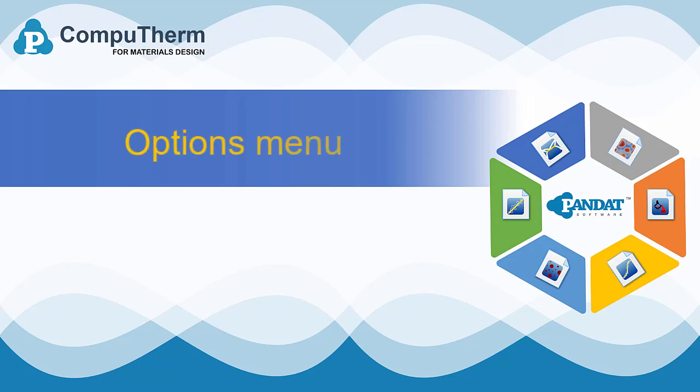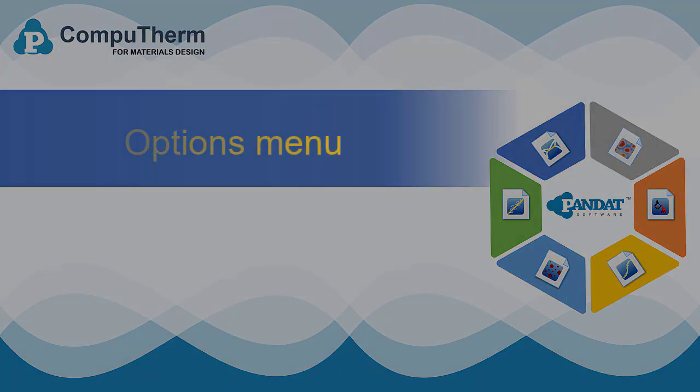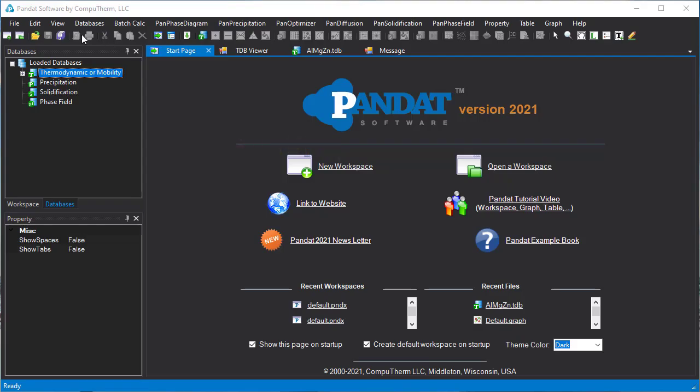This video demonstrates the features of the options menu. The options menu allows users to change default settings in Pandit, select units for the variables, and so on.